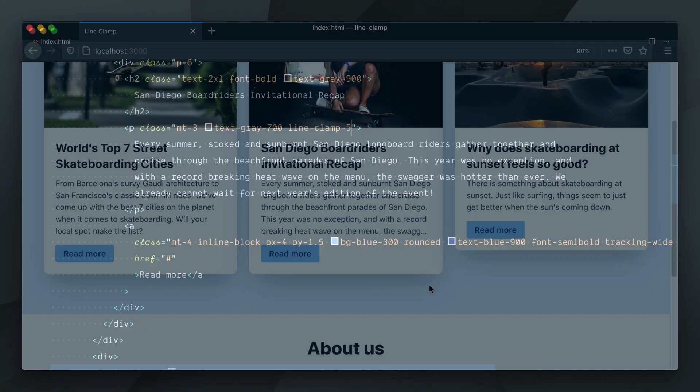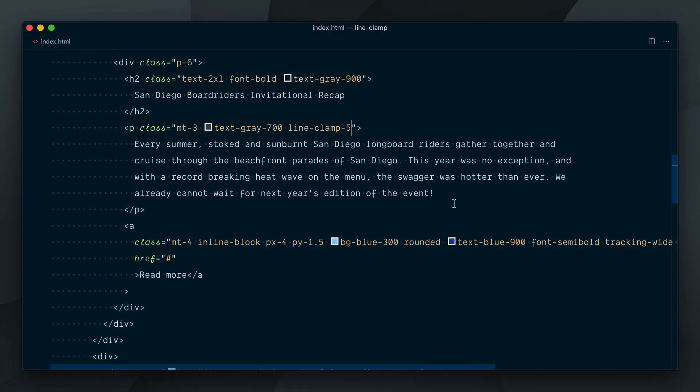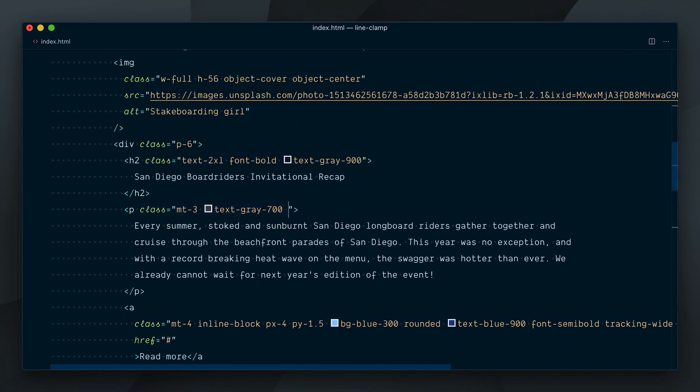So in this scenario we should probably select line-clamp-3 so everything matches this card here. I'll quickly remove this class here and then I'll select all three intro texts, and for each I will apply the line-clamp-3 class.